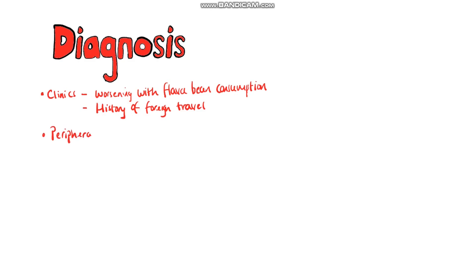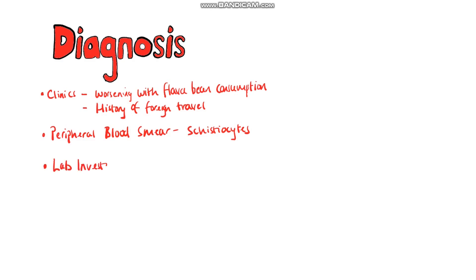Peripheral blood smear may show schistiocytes which are fragmented red blood cells that have been cleaved or sliced. You may also see spherocytes which are spherical shaped red blood cells. Lab investigation mainly features CBC to establish the presence of anemia as well as to evaluate MCV the mean corpuscular volume which is often normal between 80 and 100 femtoliters.